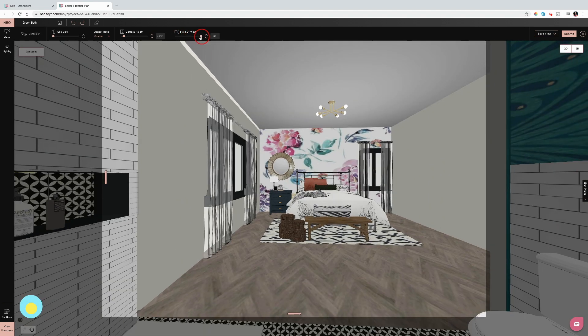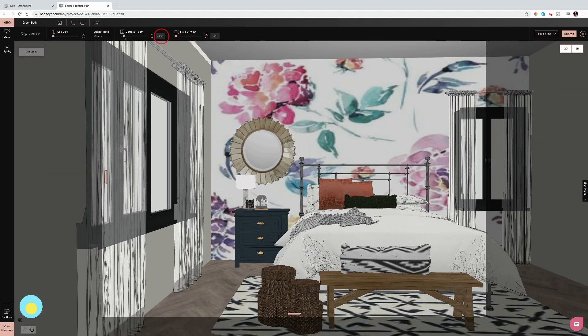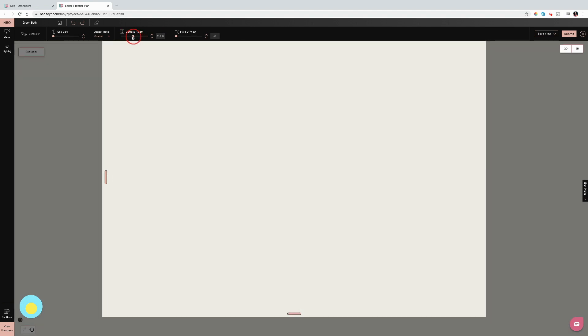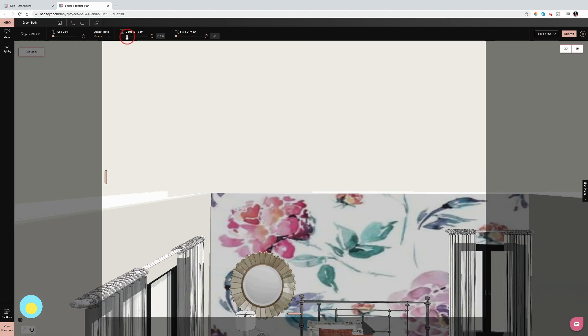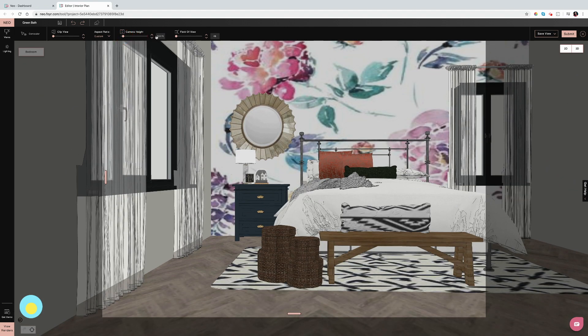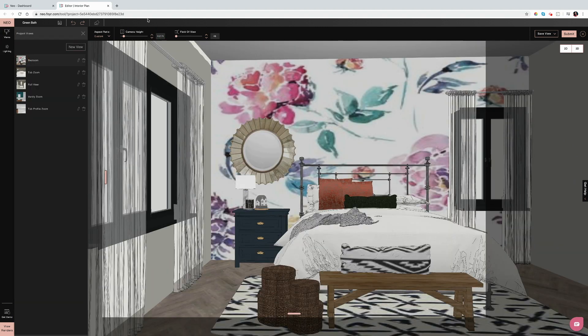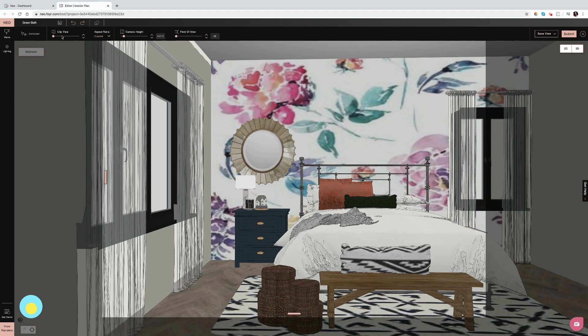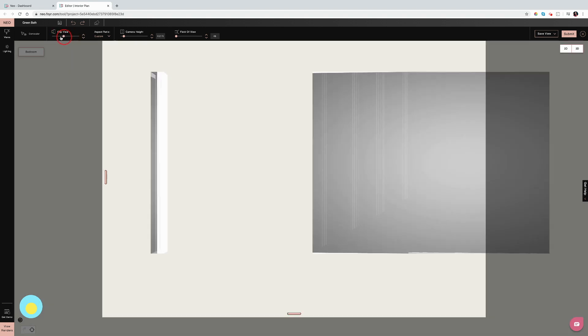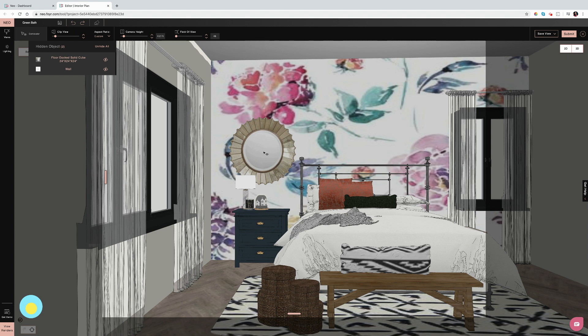You can also zoom in and out with point of view. You can go up and down with your camera height. There's also a concealer as well, and this is just kind of like a clip view. Now the concealer tool is great if you're working in a smaller space as well, or if you don't want to go back and delete something just to bring it back in if you want to.